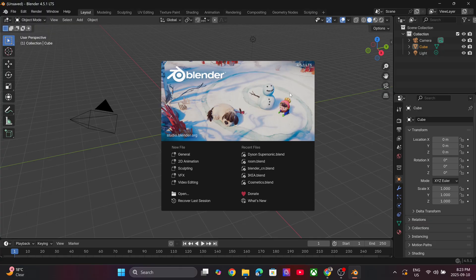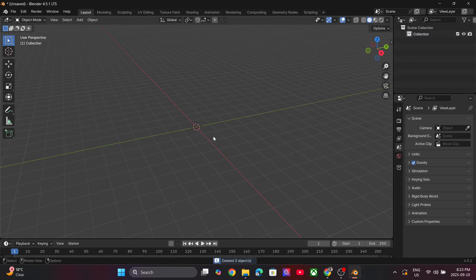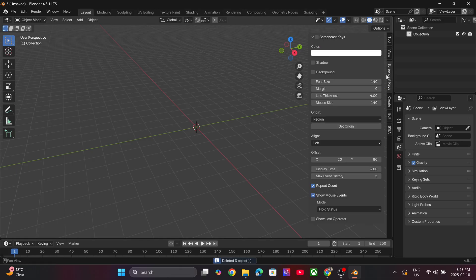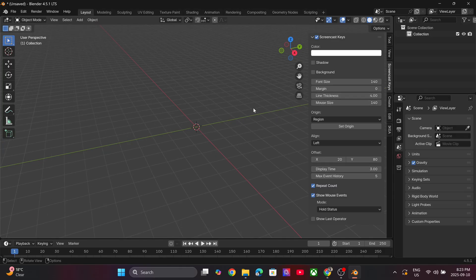For this tutorial we are using Blender version 4.5.1. So let's get started. Let's delete all the default objects. I'm turning on the screen cast keys so that you can see all the commands that I press in real time. It will be displayed on the bottom left corner of the screen.